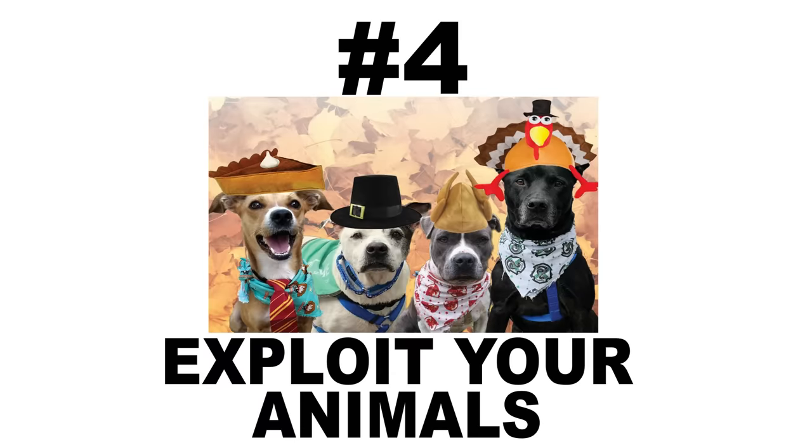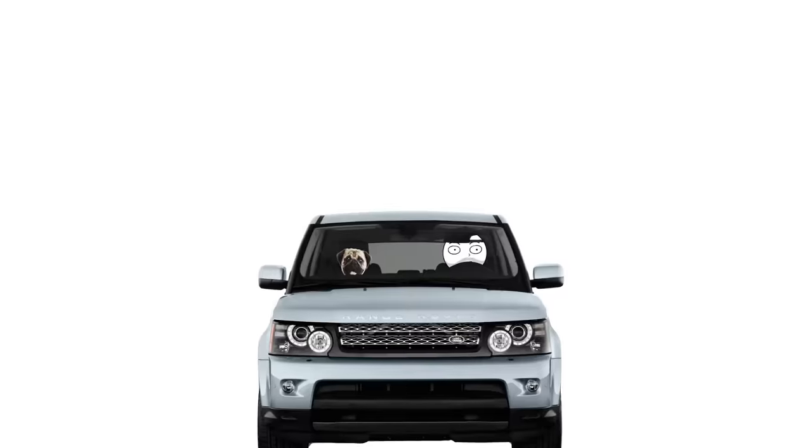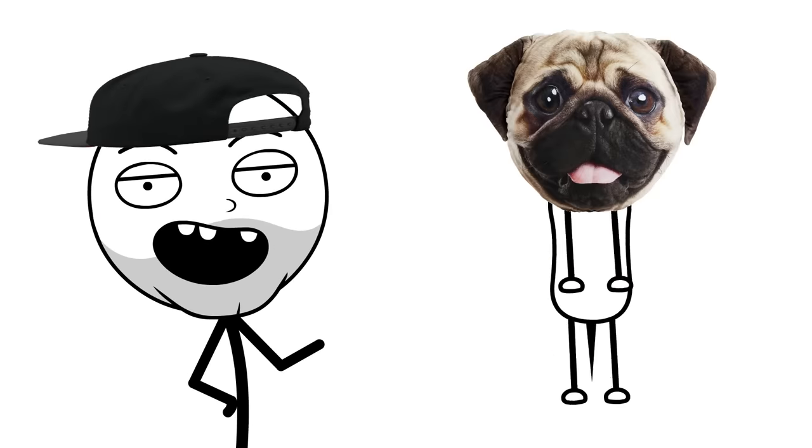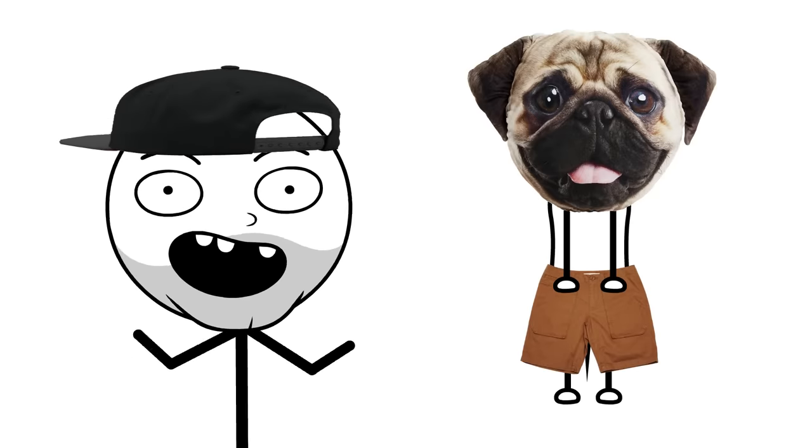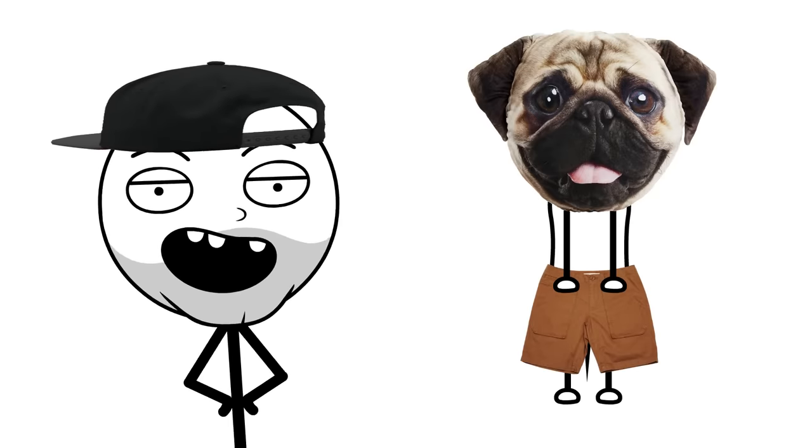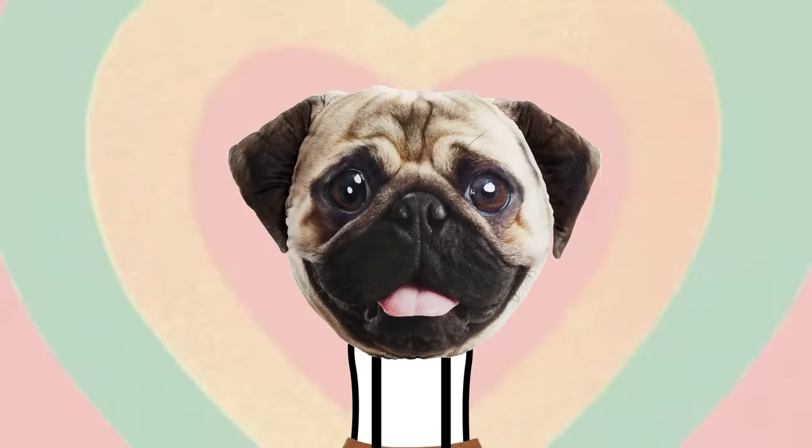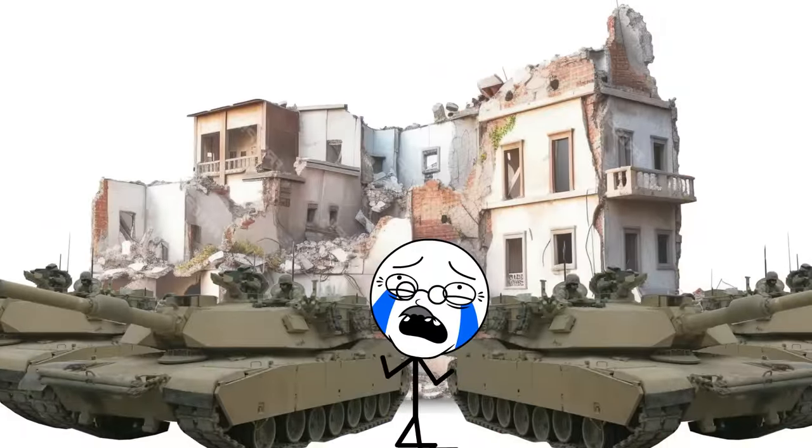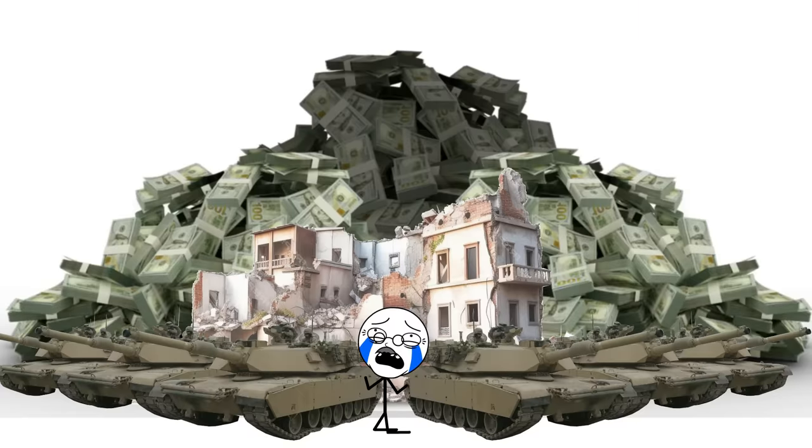Number four, exploit your animals. Your pet's free ride is over, and it's time they start earning their keep. Is putting pants on a dog torture? Of course. But it's also adorable. And if America taught me anything, it's suffering is profitable.